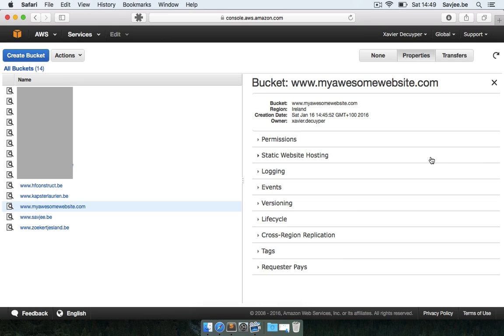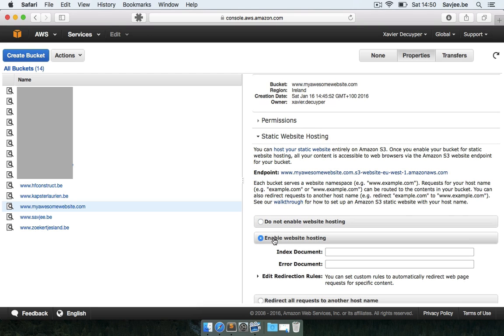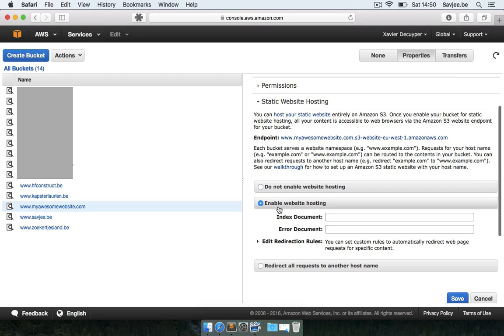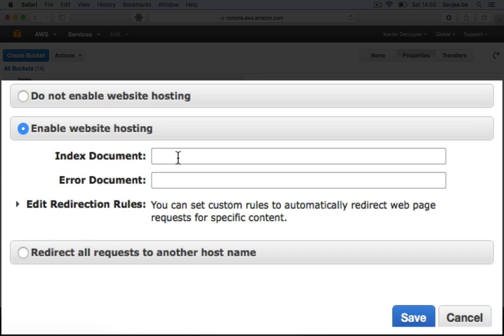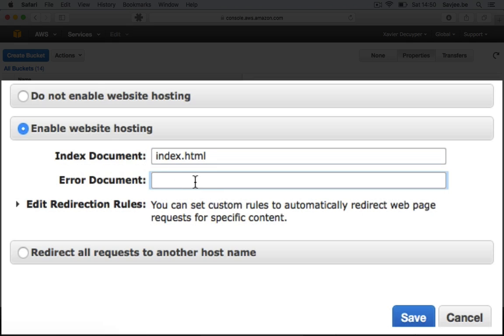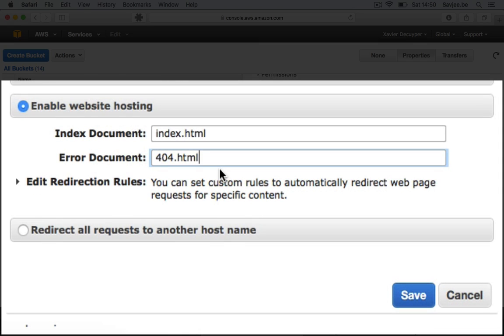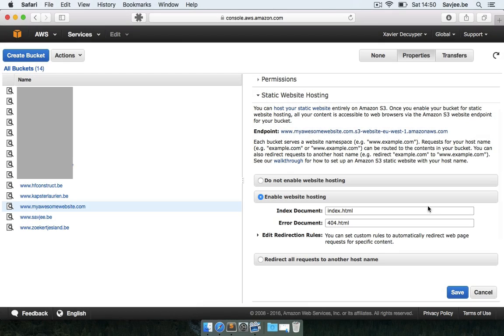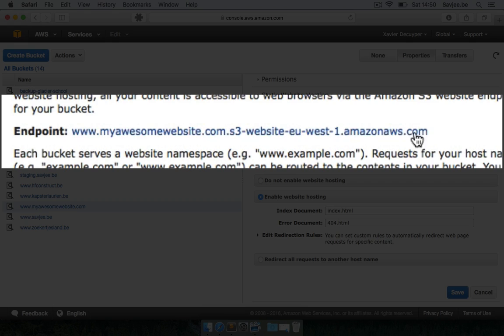So the first thing that we're going to do is we're going to enable static website hosting for this bucket. So I'm going to click enable and now Amazon wants to know what our index and error documents are. So my index document is very traditional, it's called index.html and my error document is called 404.html. These are two files that should be in this bucket for the website to work. So I'm going to click save and right now my bucket and my website is accessible through this URL.